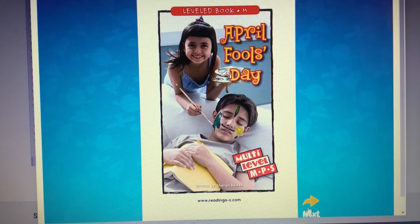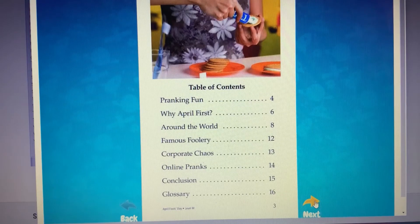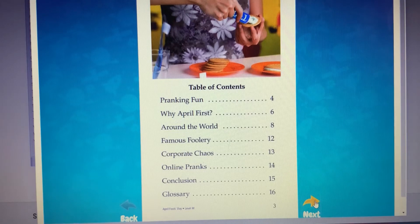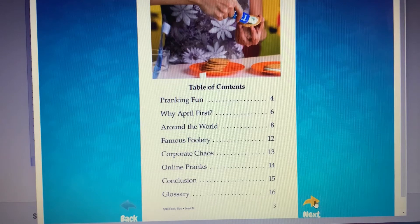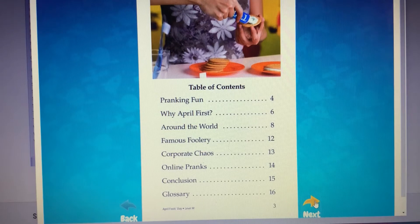Let's turn to the table of contents on page three. The table of contents will get our brains ready for reading. Do you notice how this book is organized? It's organized into sections that will talk to us about pranking fun, why the date is April 1st, how the day is celebrated around the world, some famous pranks, and even some online pranks.